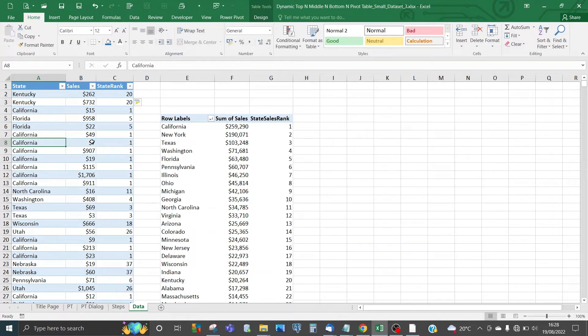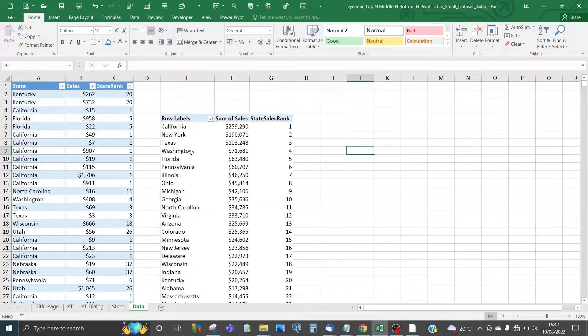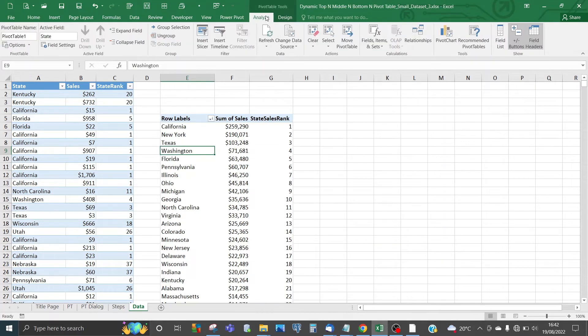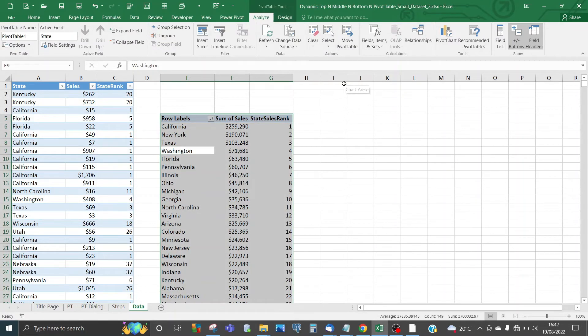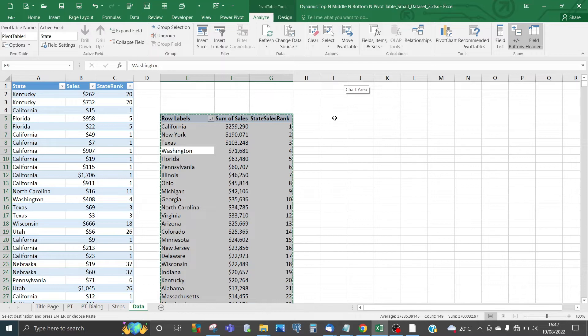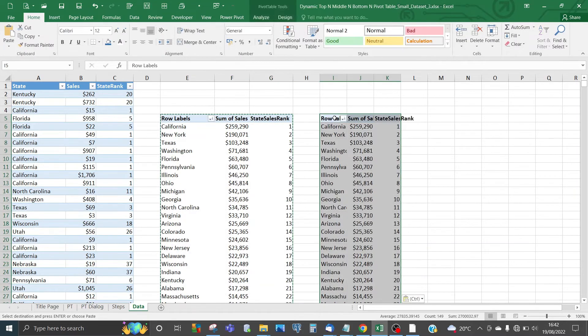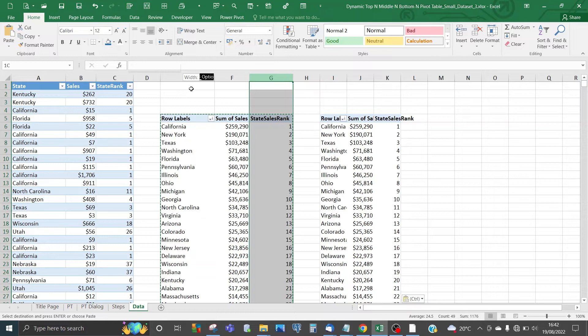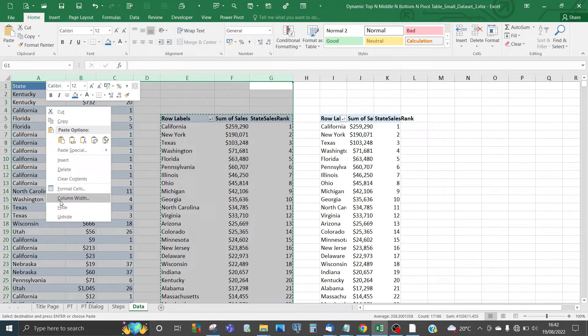The next step is to create a copy of this pivot table. Select any item in the pivot table. In Analyze, go to the Select button dropdown and select Entire Pivot Table. Press Ctrl+C to copy it, then from column I, paste it alongside.